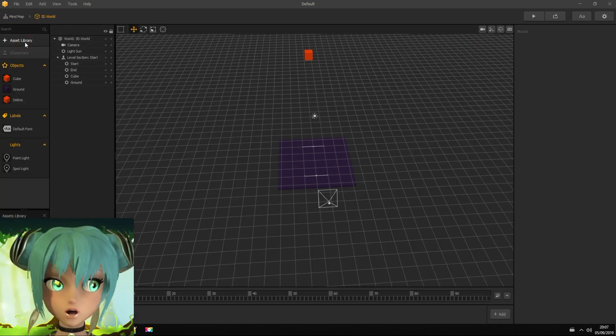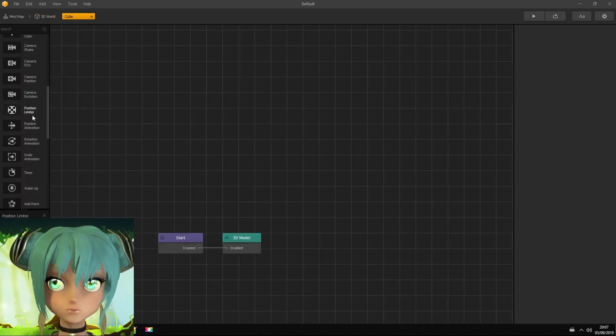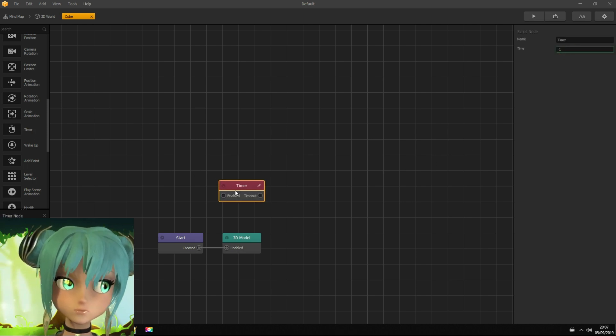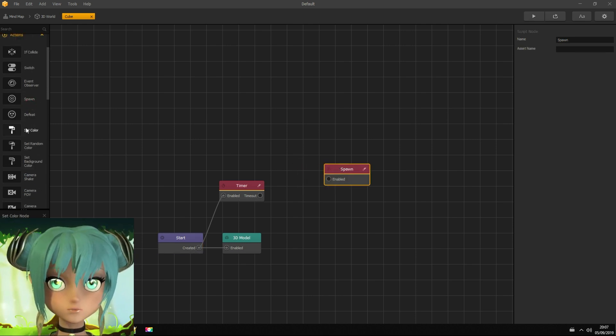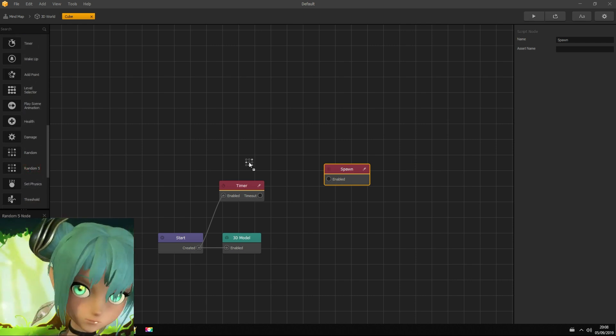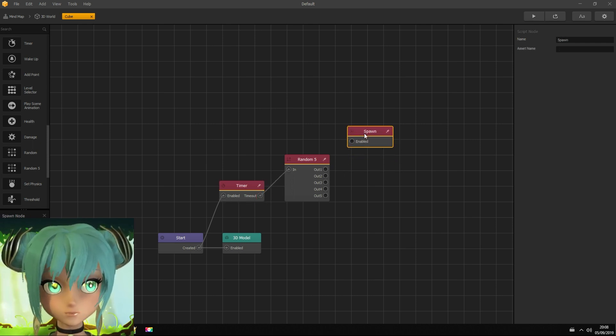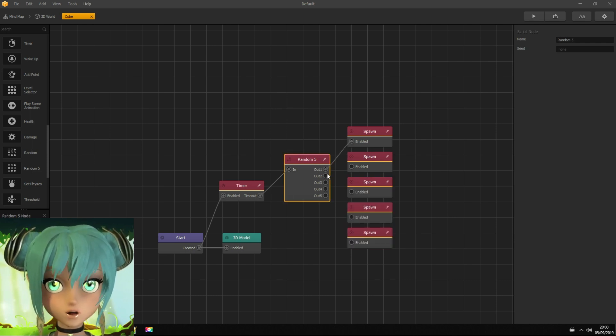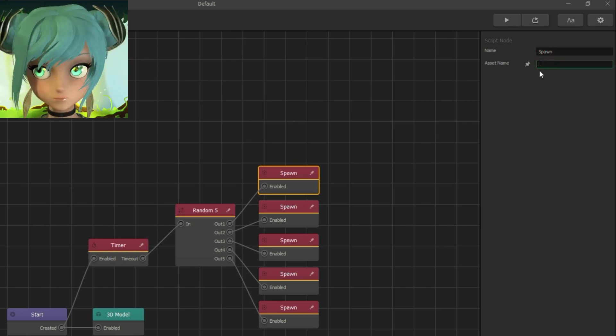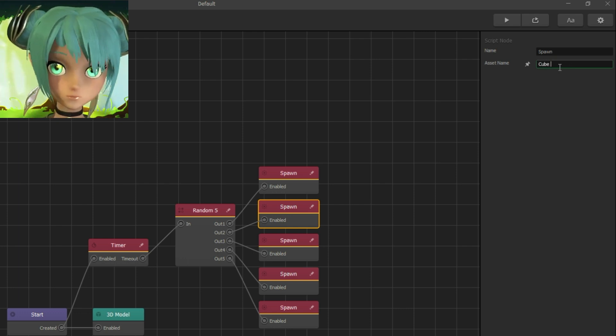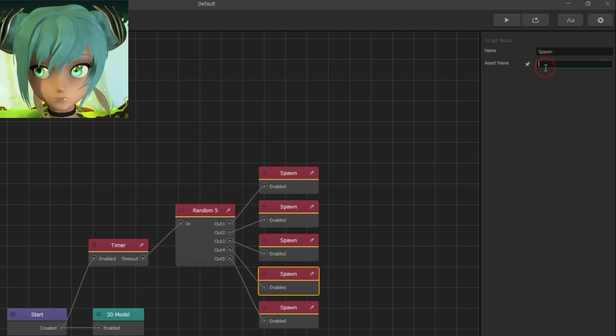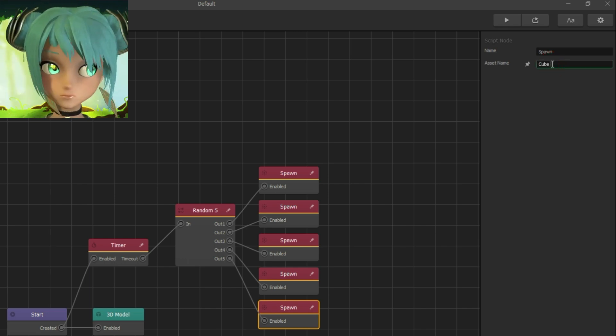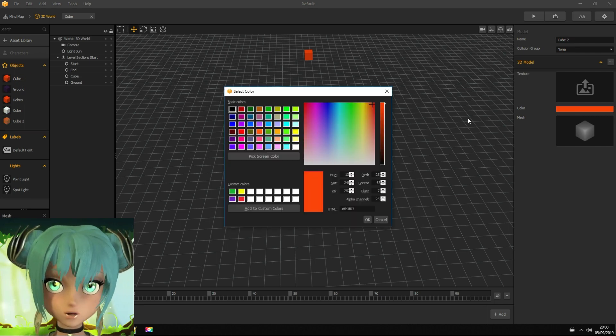From assets library I import another cube. I make it as a spawner which throws out cubes, adding timer node. This activates every one second. Connect it with start node and add random five node again because I'm making five different cubes. Connect it with timer node and we need five spawn nodes. I name them as cube, cube 2, cube 3, cube 4 and cube 5, and also connecting them with random five outputs.